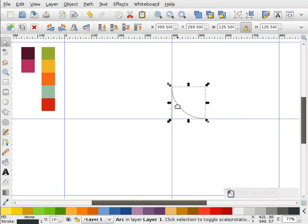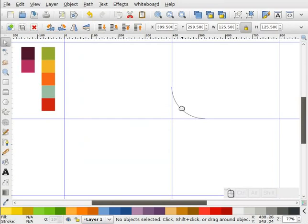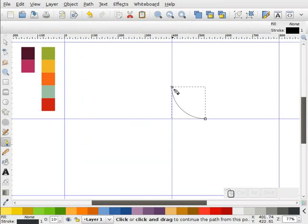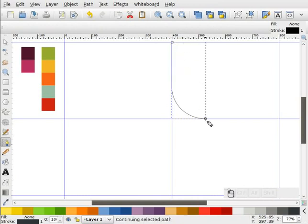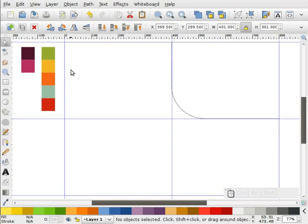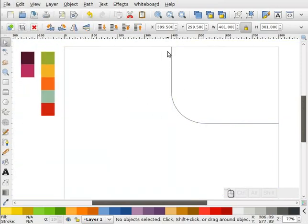So now what I can do is highlight this, go to Path, Object to Path, go to our node tool, then our Bezier tool. I'm going to select on that end snap, hit enter, select on this end snap, and snap that there. Now I'm going to turn off my guides, and you can see that I have a nice filleted path with proper tangents here.